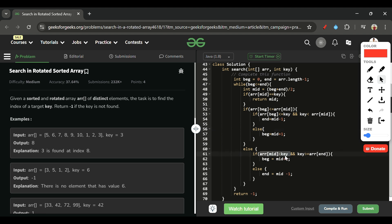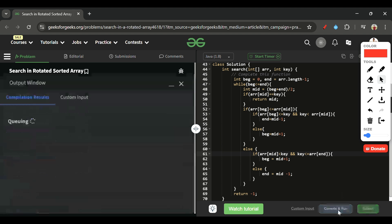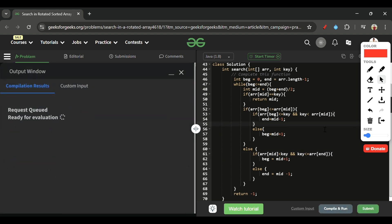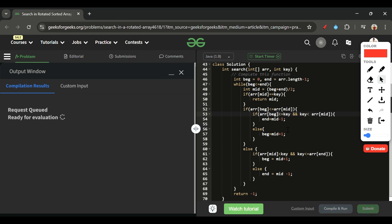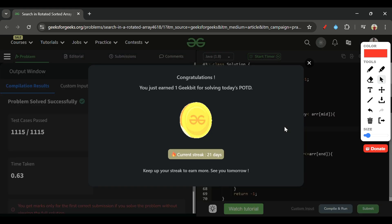I noticed a small error — the condition should be key <= arr[end] (less than or equal). After fixing it, let's compile and submit. It's getting accepted!